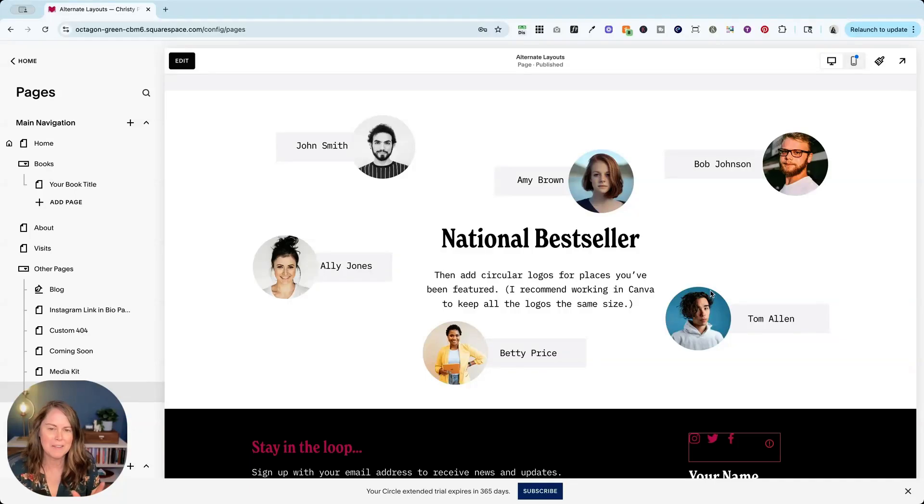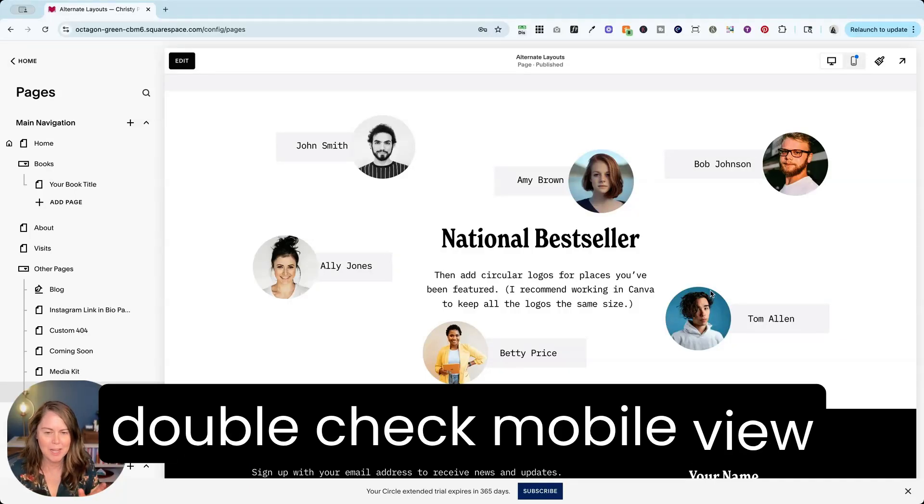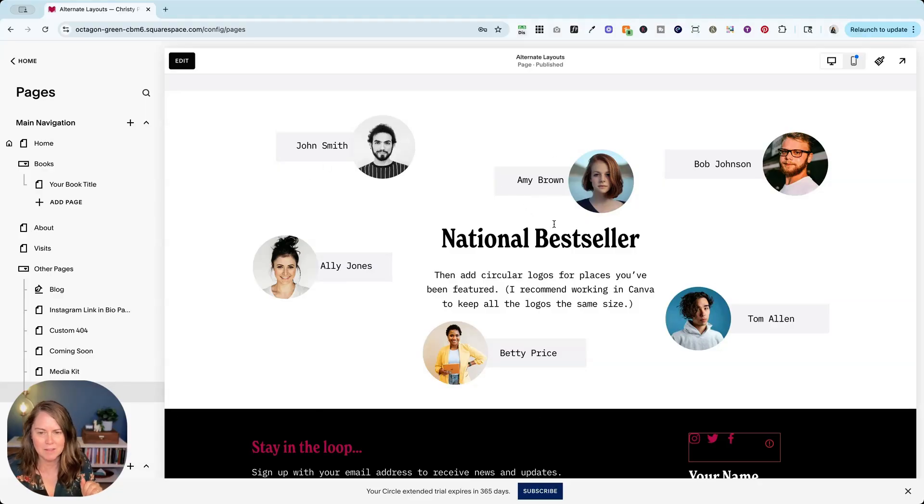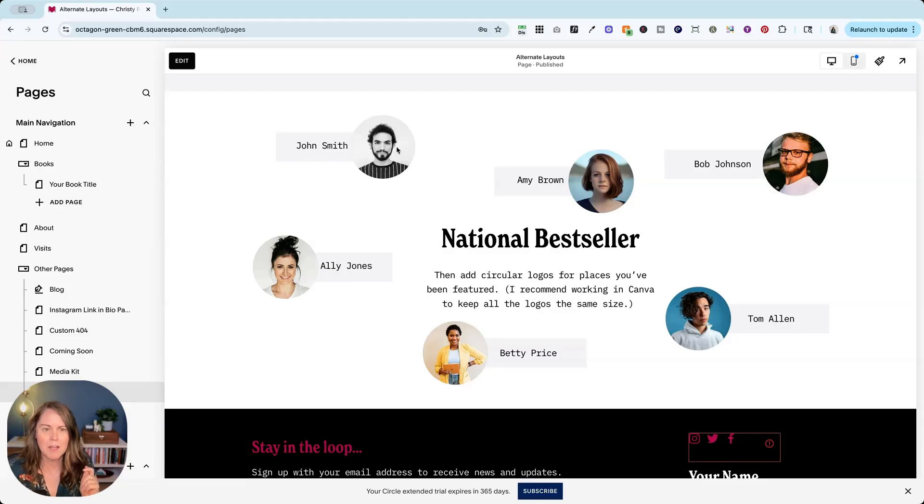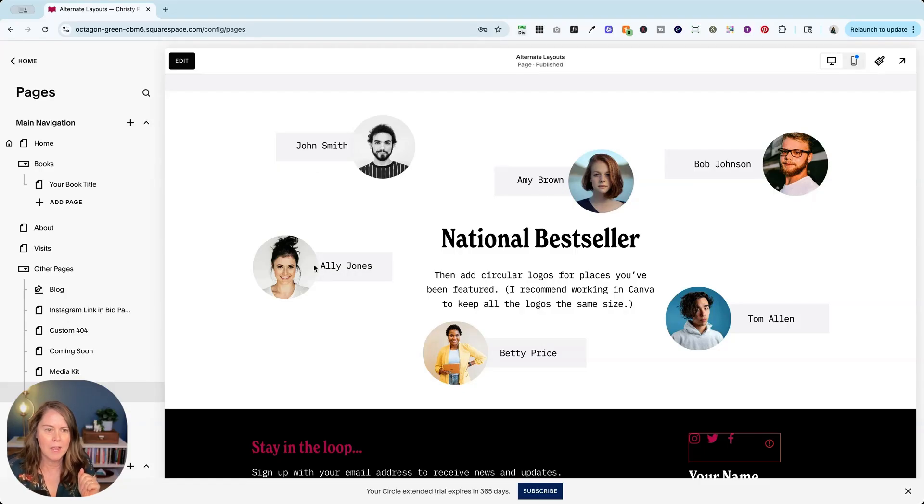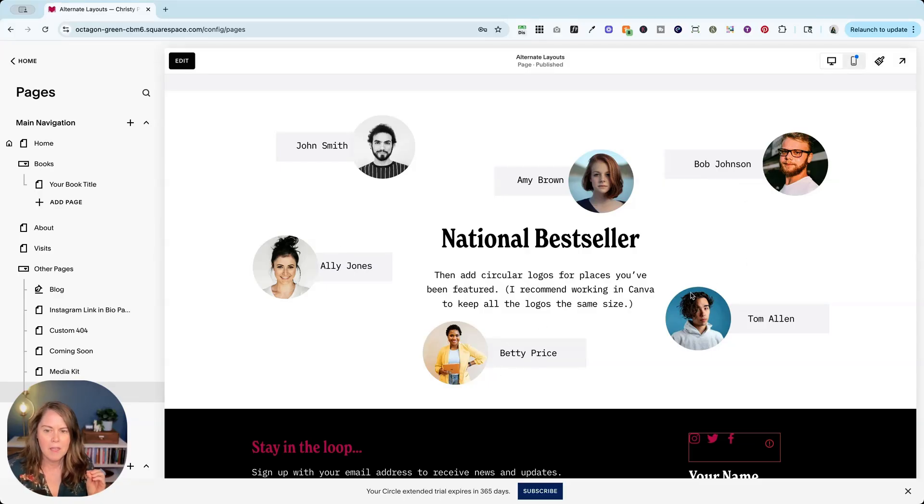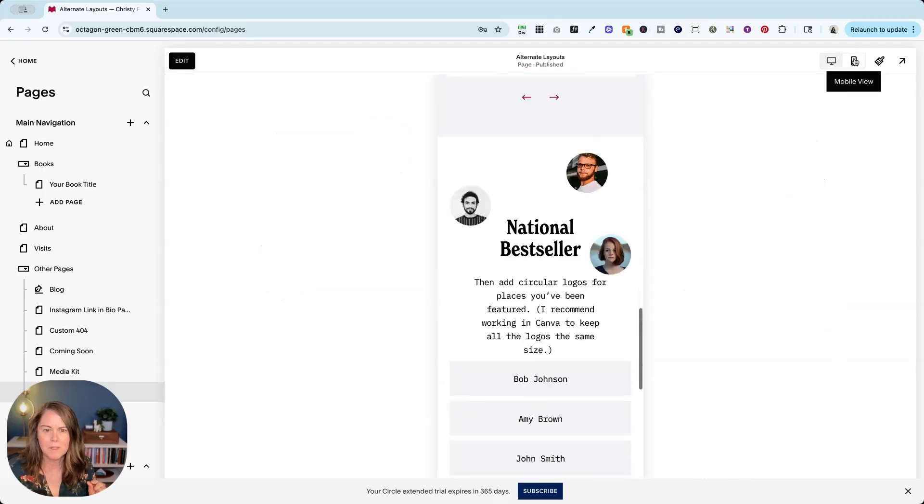Tip number five. Always, always double check your website on mobile view because once you've played around in a section, things may not end up where you would expect them to be on mobile. So for example, we've got John here in the striped shirt, Amy with the blue background, Allie with her hair in a bun, Bob, Tom, Betty. They all have names with their photos, but let's click over to mobile view.